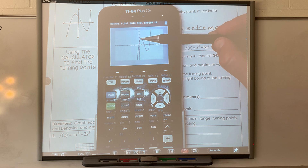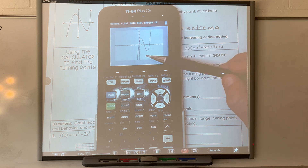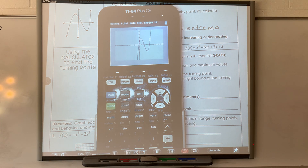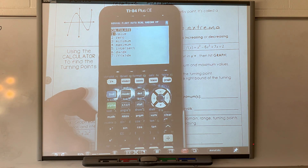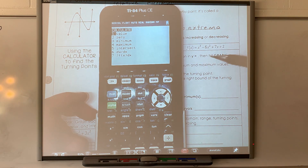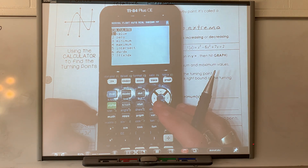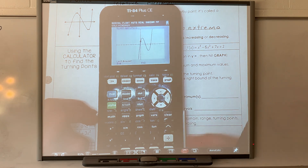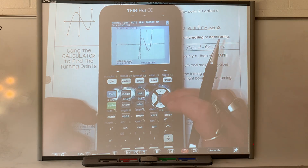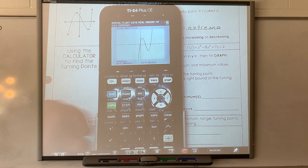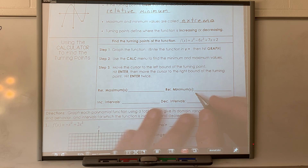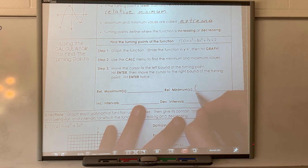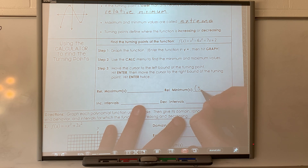So you should have this graph now. This point is a relative maximum and this point is a relative minimum. To find these numbers, go to second trace. Here's where it says minimum and maximum. The directions are right here on your paper. We're going to find the minimum — you've got to get on the left side of it, hit enter, get on the right side of it, hit enter, and then hit enter again. The minimum is at 3.29 and negative 4.3.